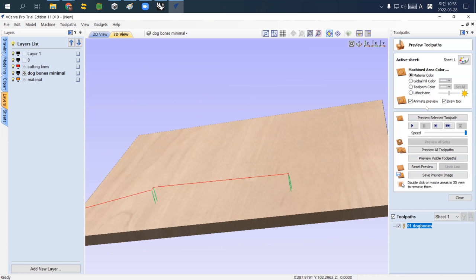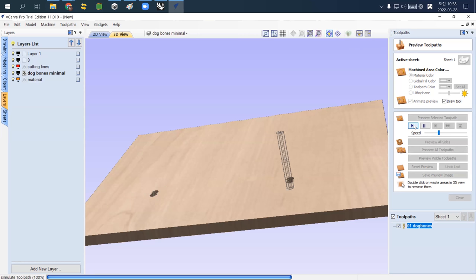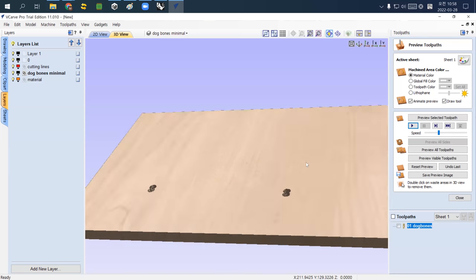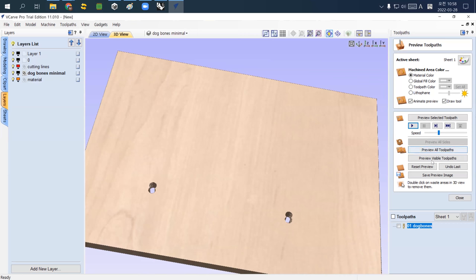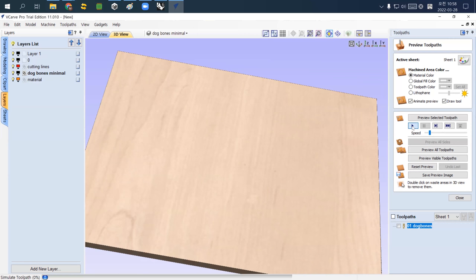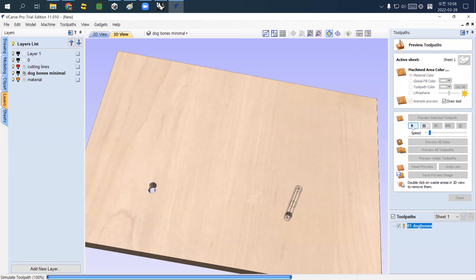This is the simulation tool. I'll slow down the speed a bit using the lower controls. If I press the Run button, it shows how the machine will move. If it's too fast, I'll reset the preview, make it even slower, and run it one more time.